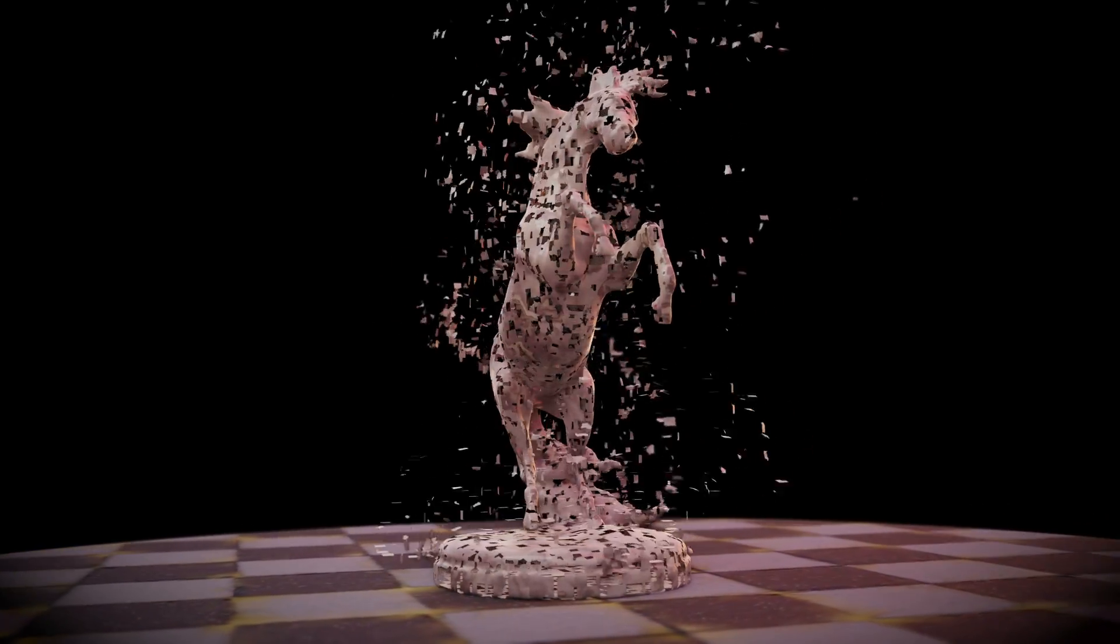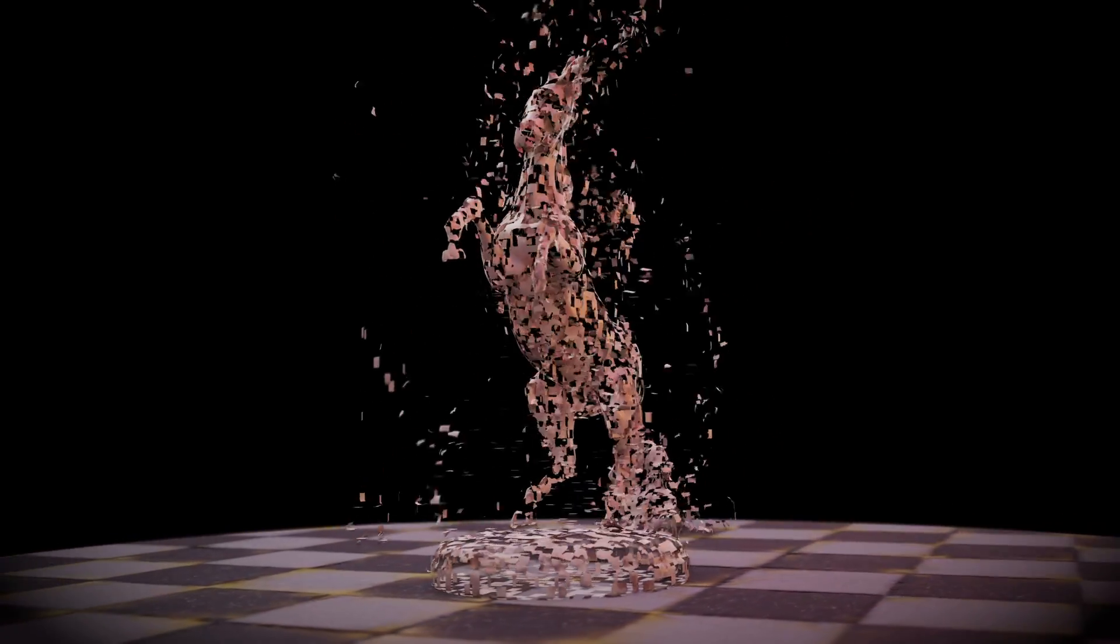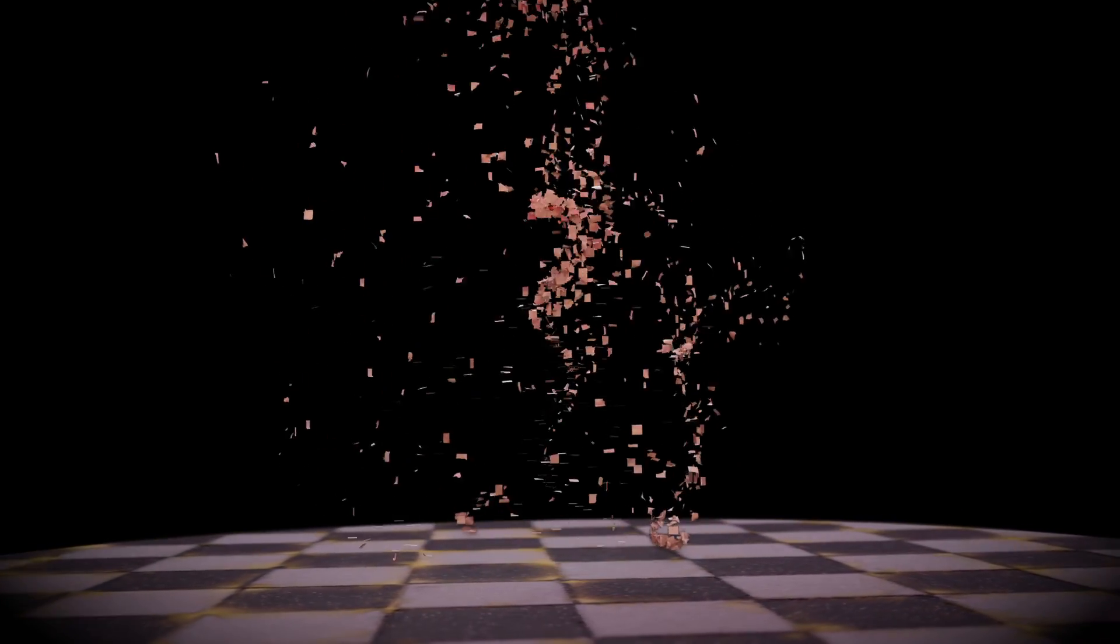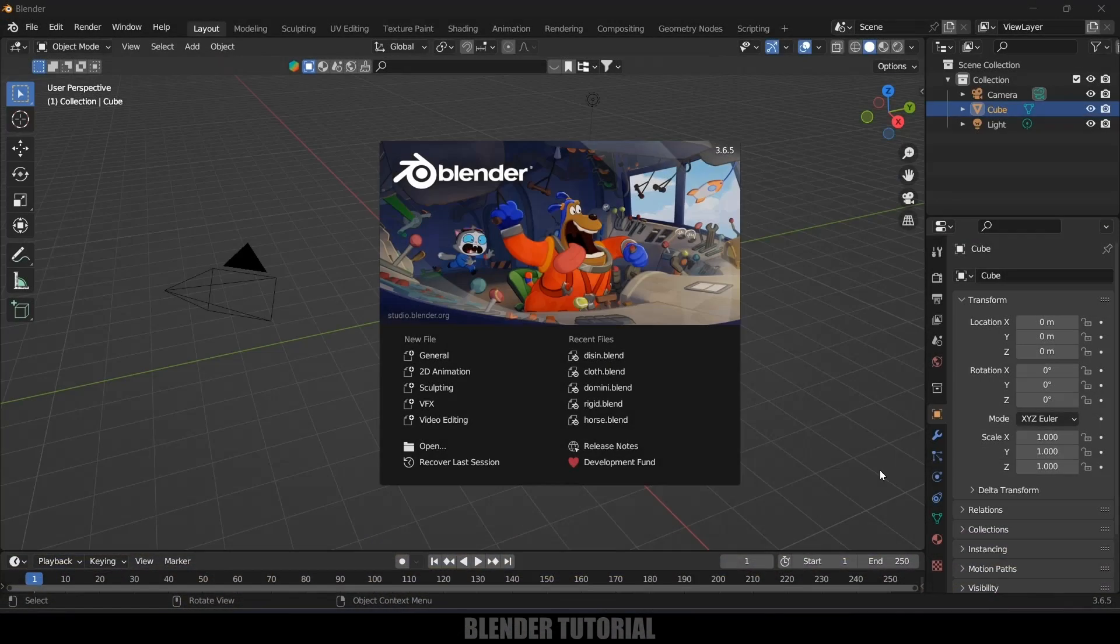Hey guys, this is Valo and today in this tutorial I will show you how we can disintegrate objects in Blender easily. Hope you will find this tutorial useful and without any further delay, let's start today's video.